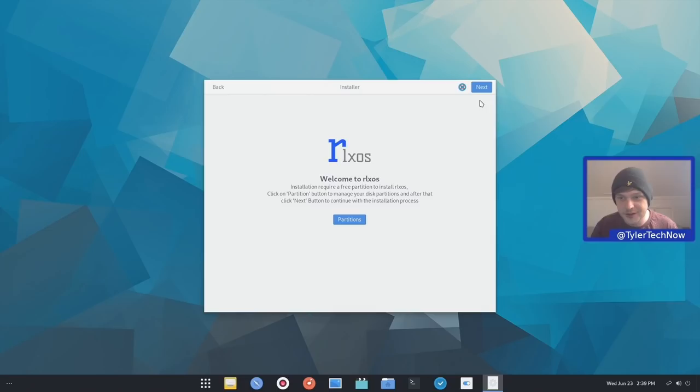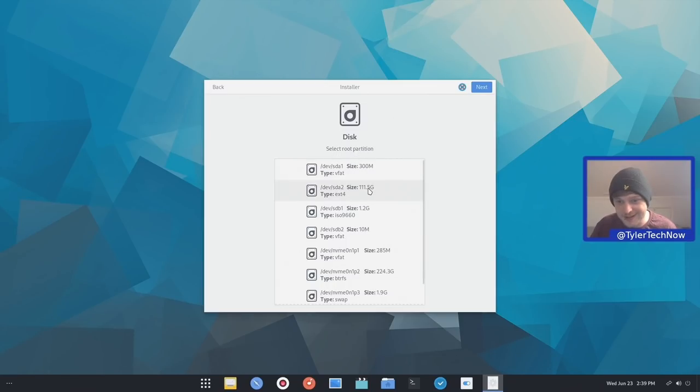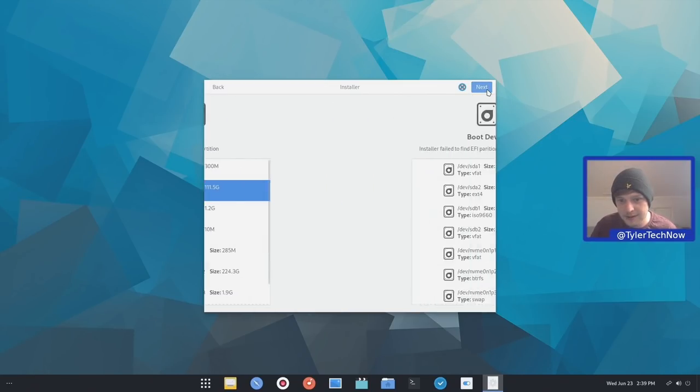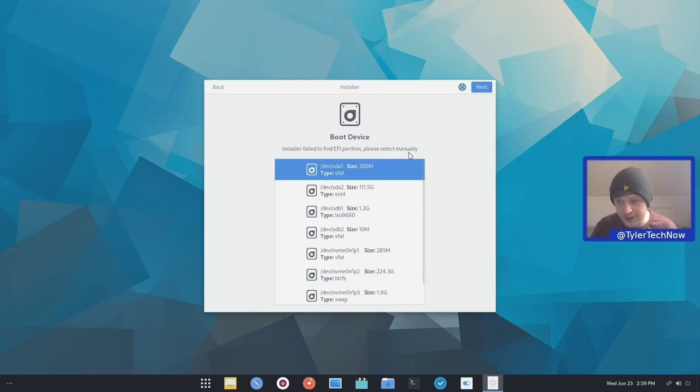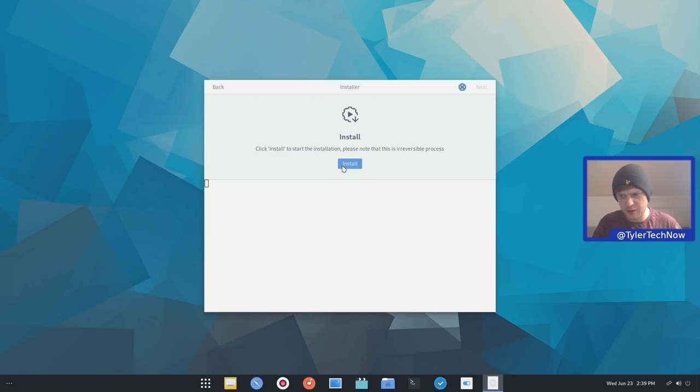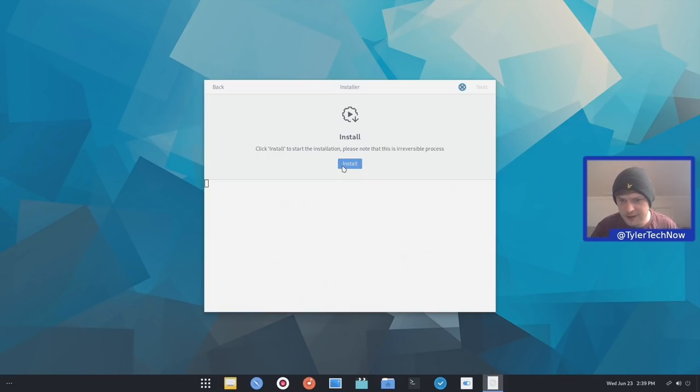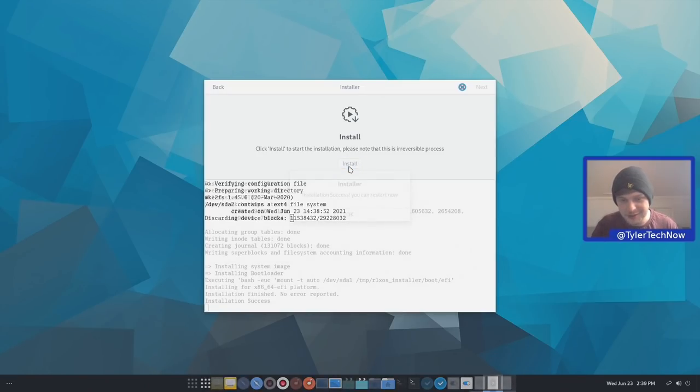Now that we've created our partitions, we're going to press next and go to the next step. So it wants us to choose the root partition. So the one we just created is devsda2. Installer failed to find the EFI partition, but we did create one right about there. So we'll select that to be our EFI partition and next. OK, so that's it. I guess user account creation will come in the first steps when you first boot up. So I'll pause the video here while this installs and we'll be back in just a moment.